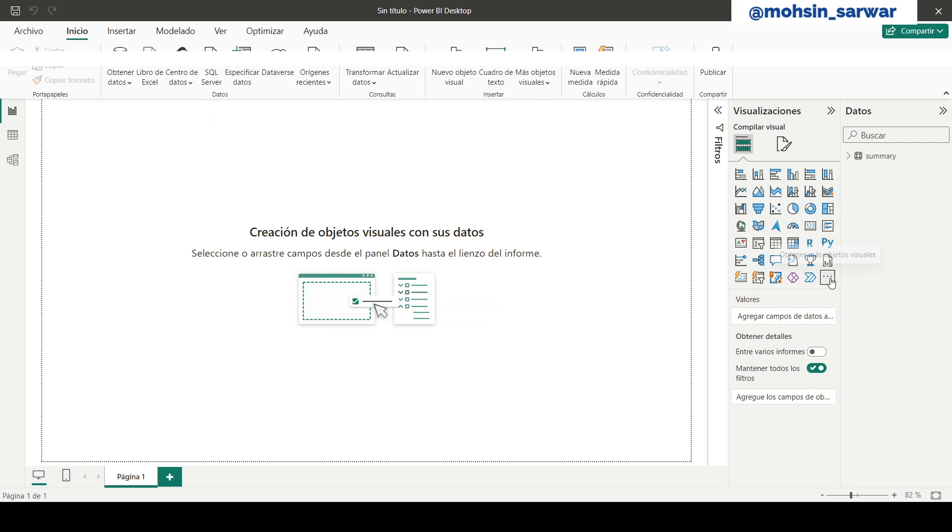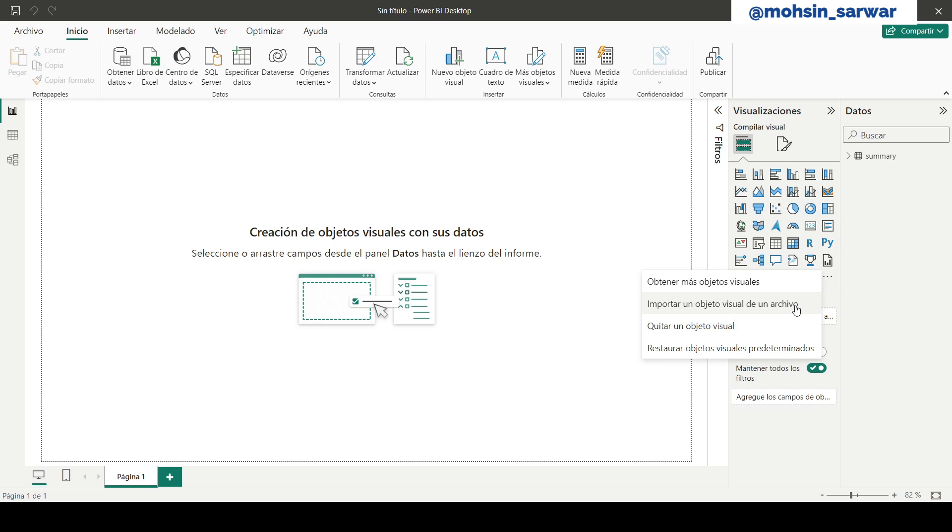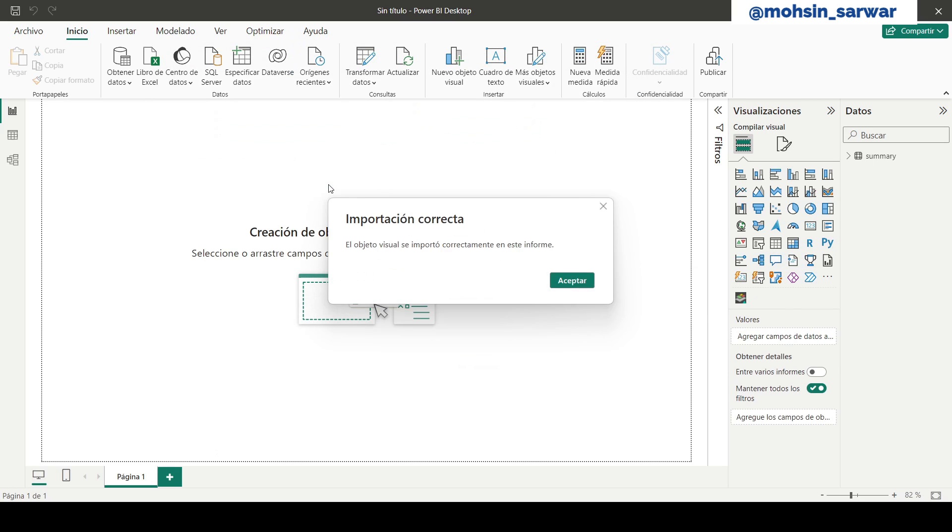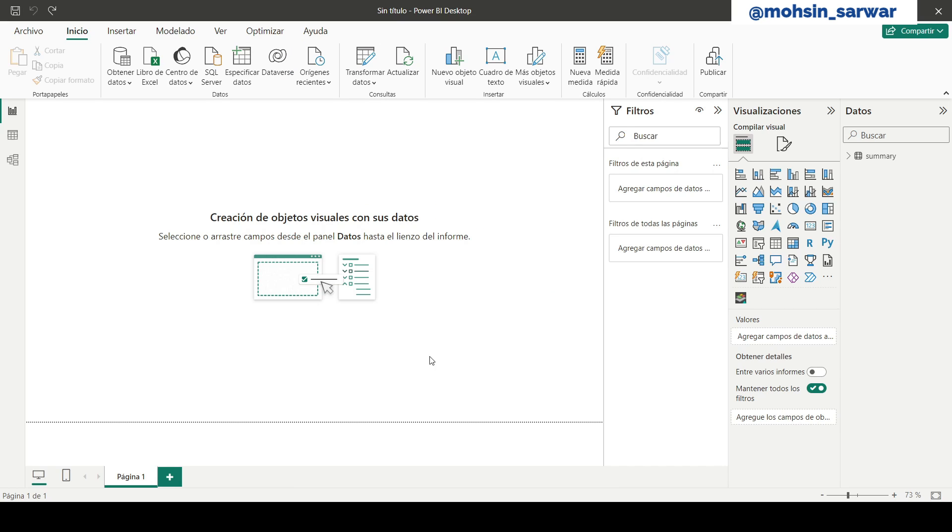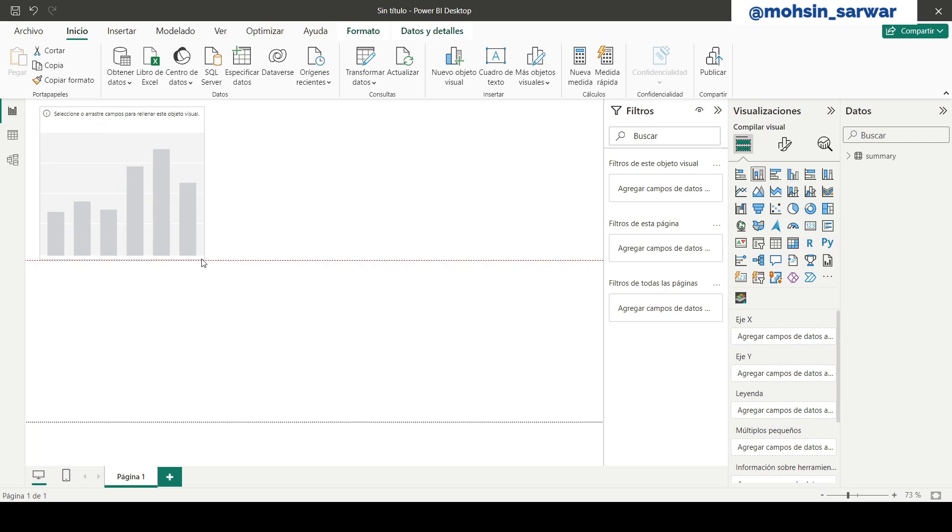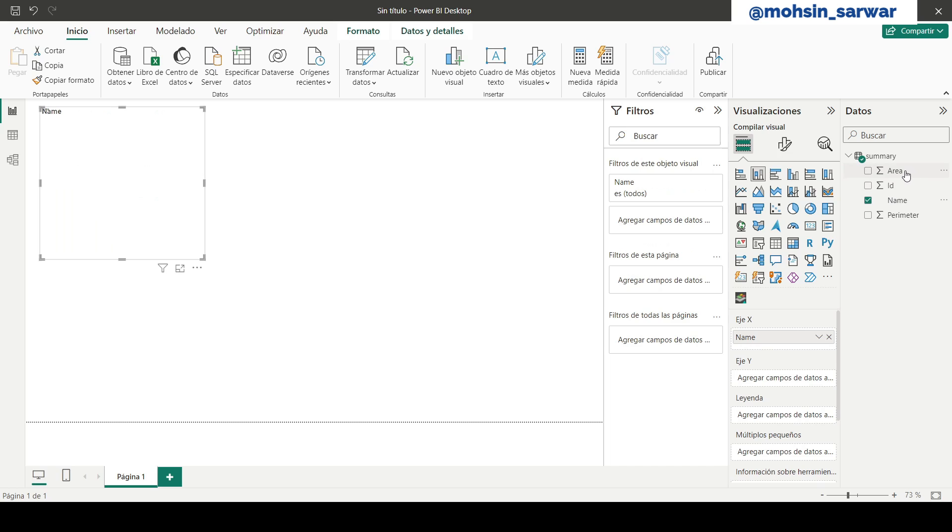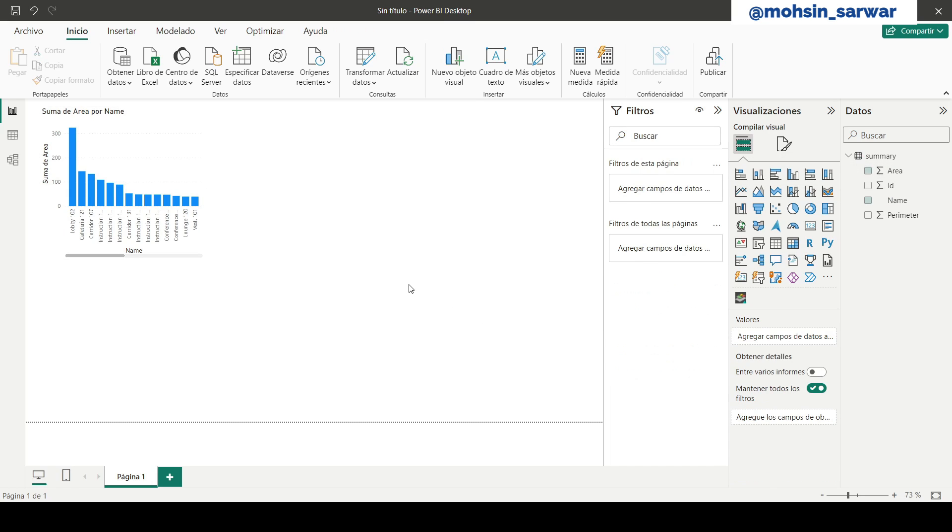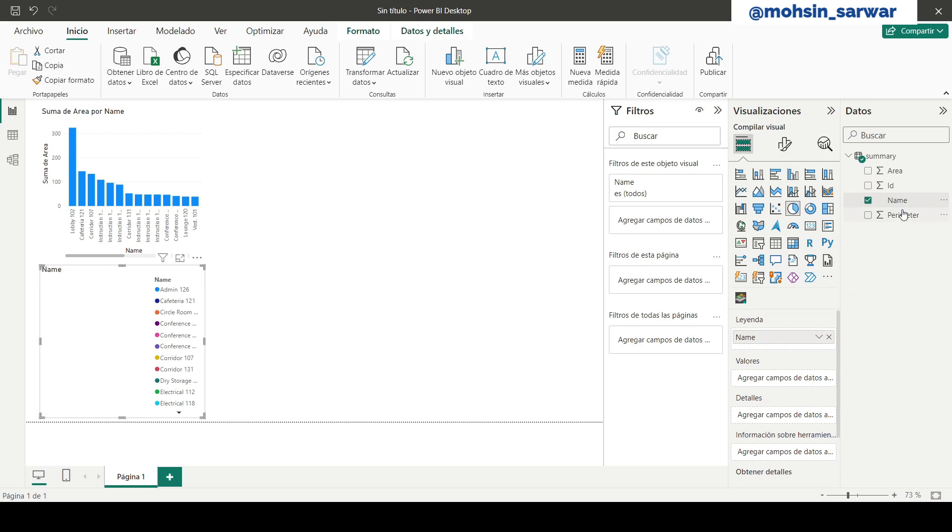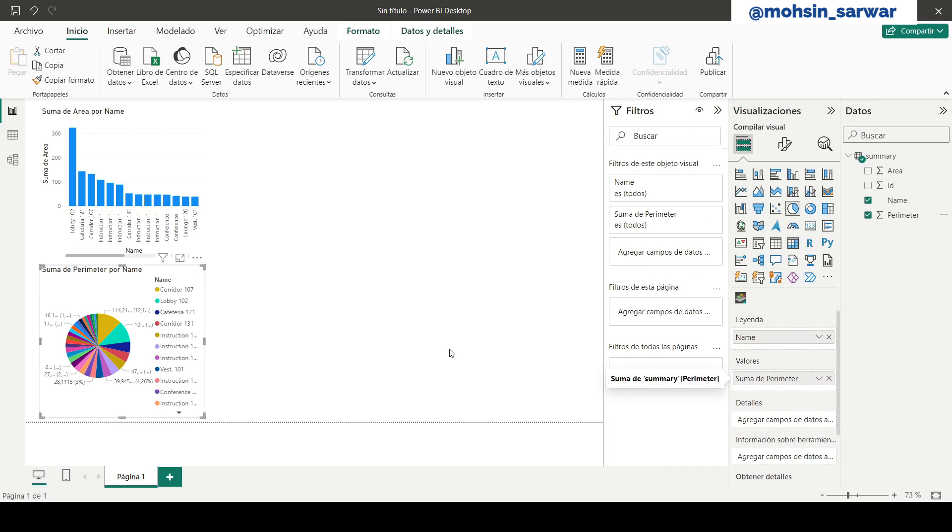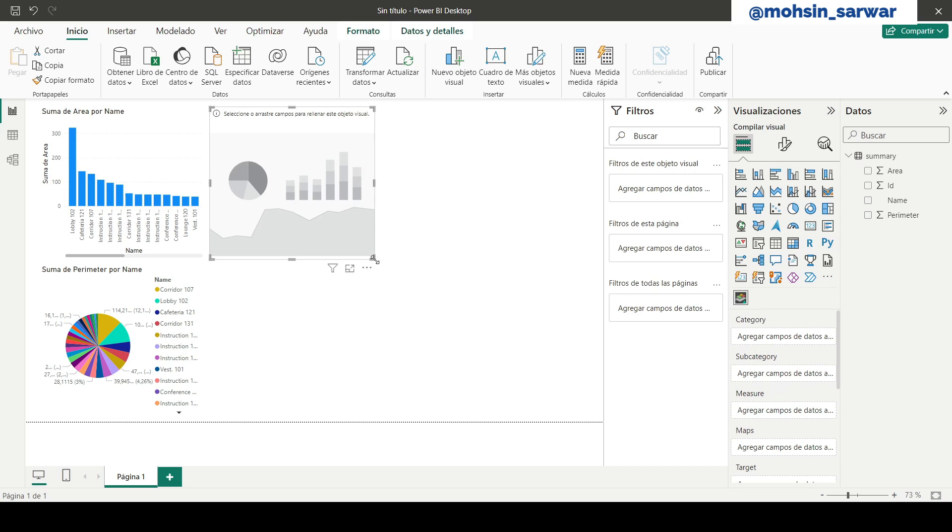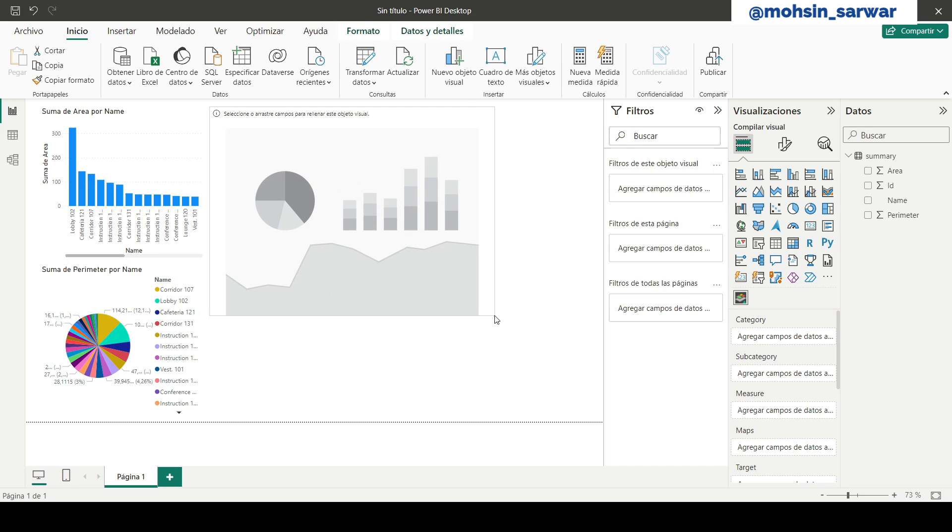Now here in Power BI, let's load the Synoptic Panel component, which is this one. And after we import successfully this component, this visual component, now let's build a simple dashboard like this one.